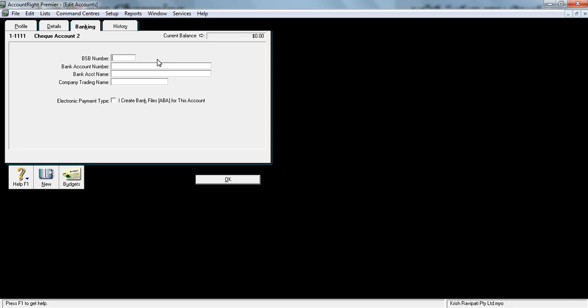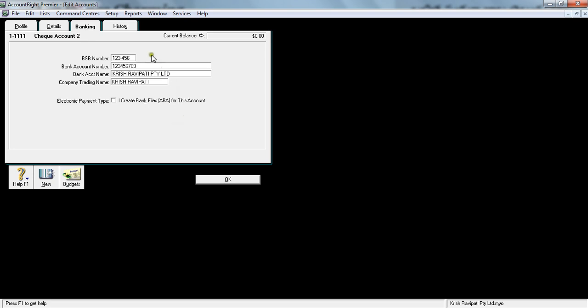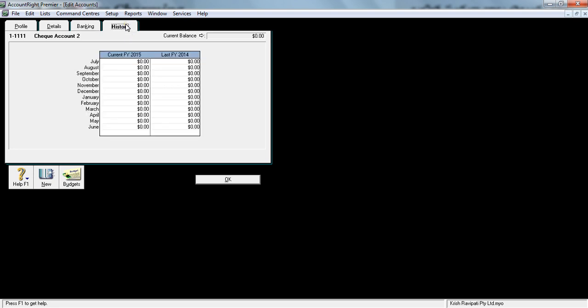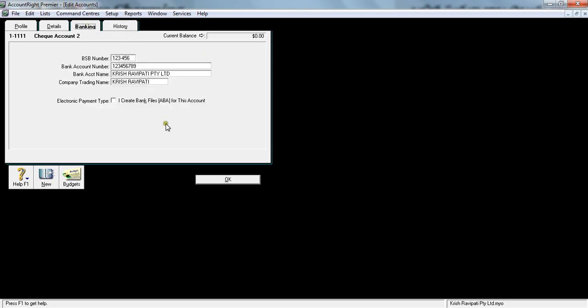I will fill this when I have the information. It's a good idea to fill the BSB and account number. Just give a BSB number—1-2-3-4-5-6. As soon as you hit tab, you would see a dash appearing in between. This is usually a nine-digit number—sorry, nine digits is the maximum. Sometimes you might have six or five digits depending upon the bank. Bank account name: Krish Ravipati PTY LTD, trading as TSafe.